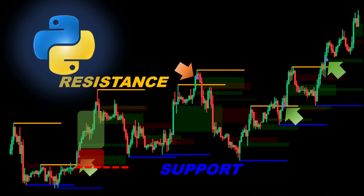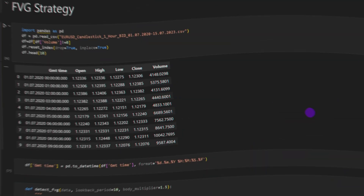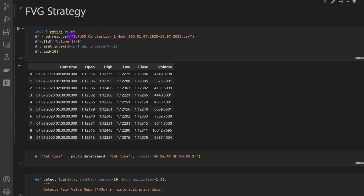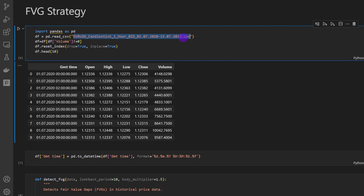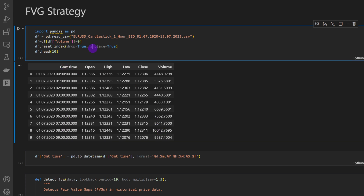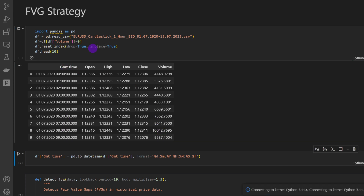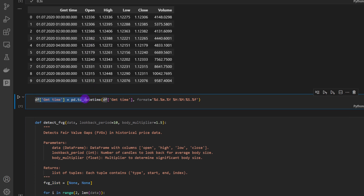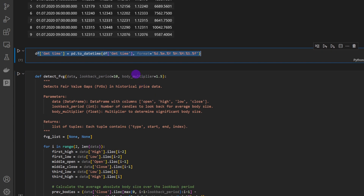This will allow us to evaluate its profitability, risk-reward ratio, and other key performance metrics before considering including it in a live trading system. This is our Jupyter notebook file. I'm loading the data — I'm using a CSV data file for the EUR/USD one-hour time frame between 2020 and 2023, so we have the open, high, low, close price, volume, and the GMT time column. I'm going to load the data by running the cell.